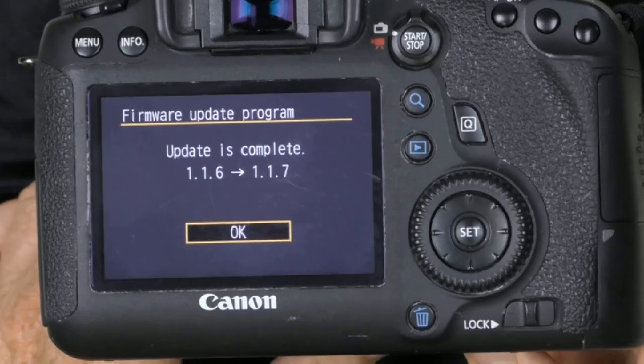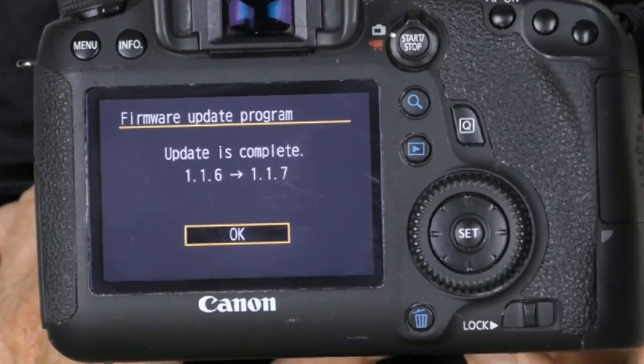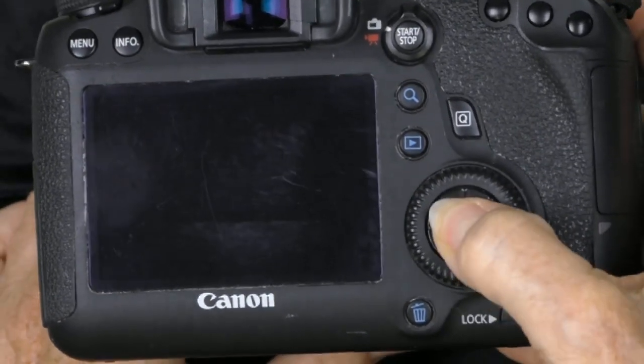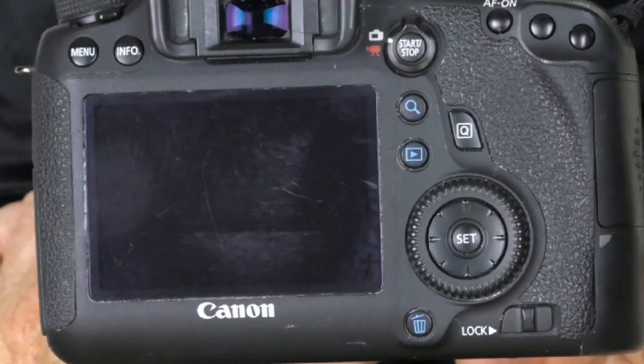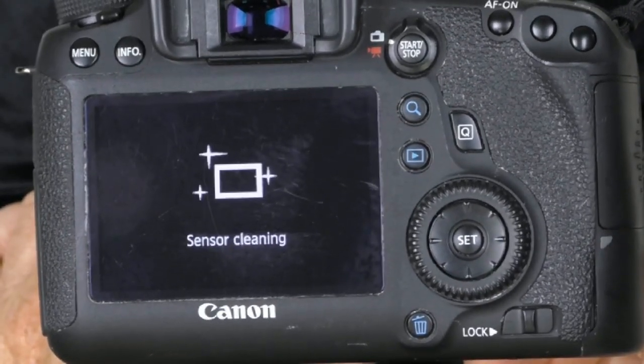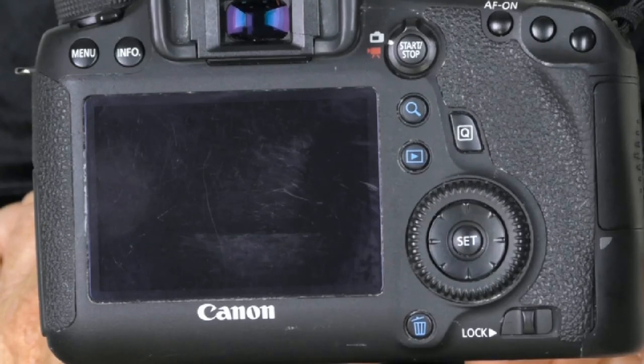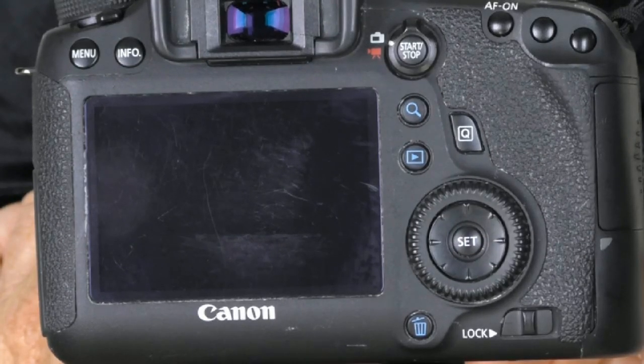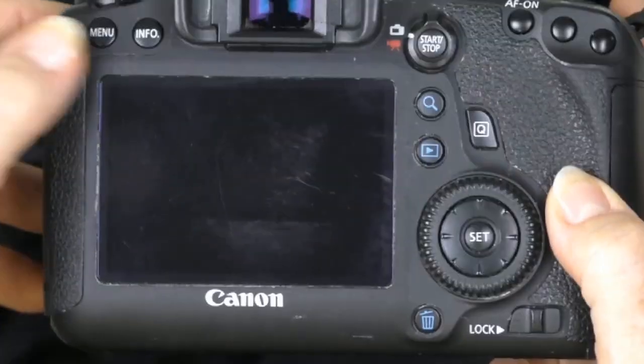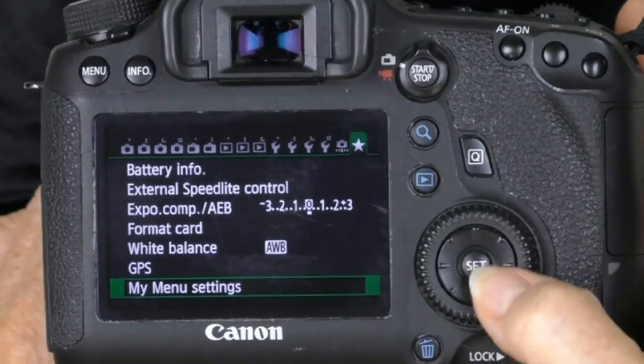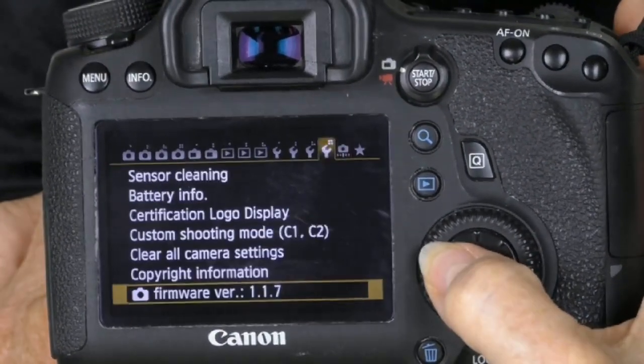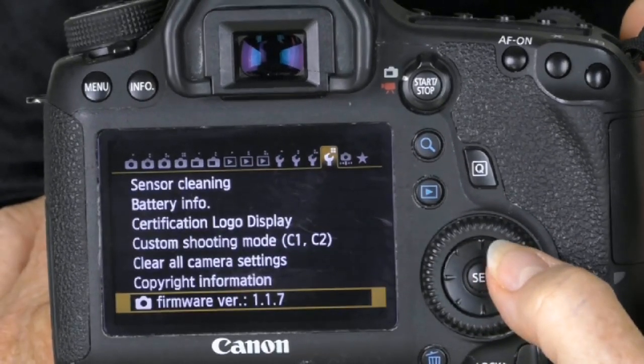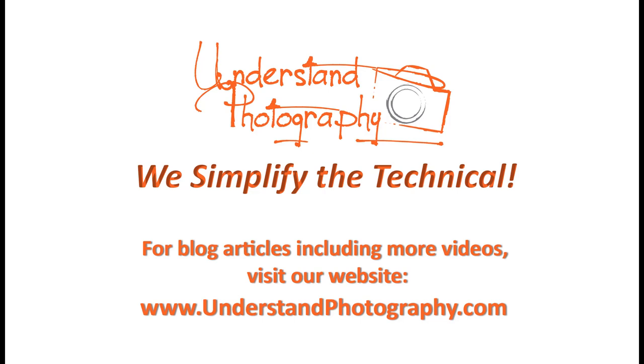Update is complete. Click set, and we're all good to go. The camera's going to reboot. Once the camera reboots, hit the menu key again to check to make sure the firmware version is the latest one. Go back to the wrench key. Yep, it's the new version. I'm Peggy Farron with understandphotography.com.